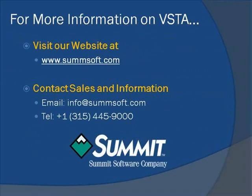For more information regarding VSTA, visit Summit Software's website at www.sumsoft.com or contact us by email or phone for sales and information.